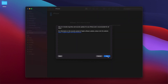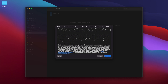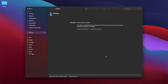Click 'Next' and then 'Agree.' As you can see, it's now downloading a new iOS software update.